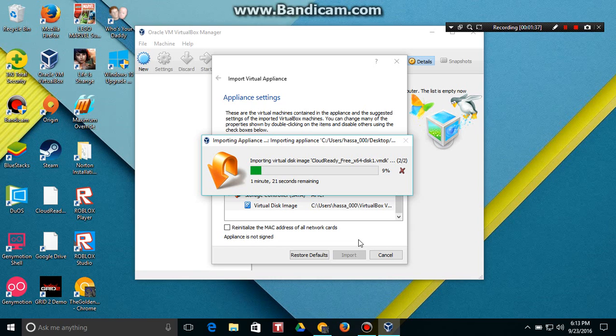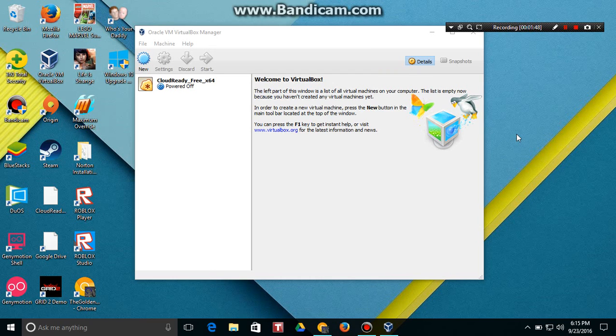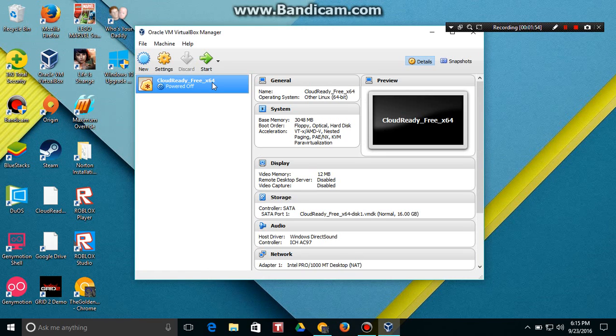So this could take about 20 to 1 minute depending on how fast your computer is, and I will see you when this is done. Okay guys, so it just finished.